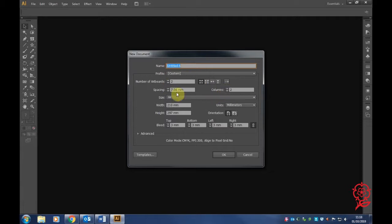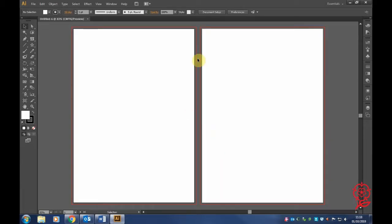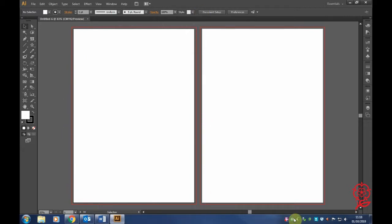Go to the options to open a new document. We need two columns, A4 size, and a bleed of three millimeters. The bleed is the red line that goes around our artboards.